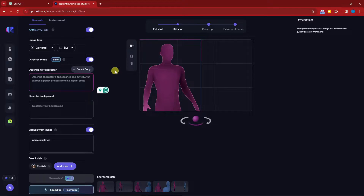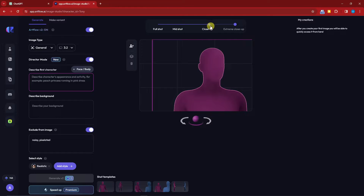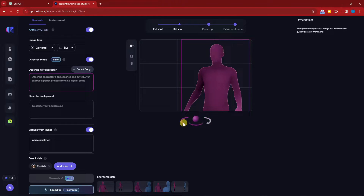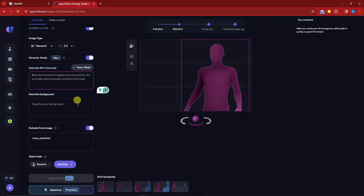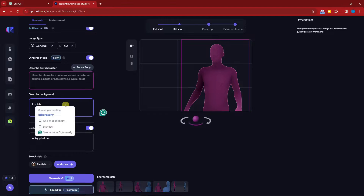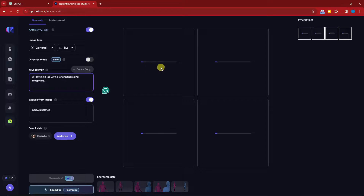With Directors Mode enabled, I can position the character — I'll go with Mid Shot, looking slightly to the left. There's also an option to describe the first character if you have multiple characters, but since I only have one I'll leave it. For 'Describe Your Background' I'll type 'in a laboratory.' Everything looks good — let's generate the image. This will take a few minutes.